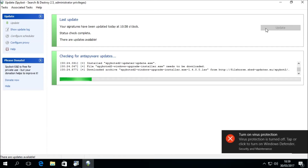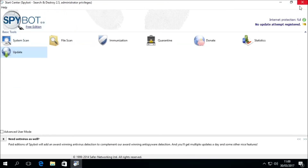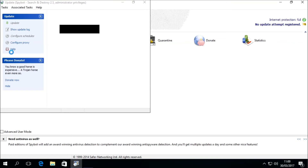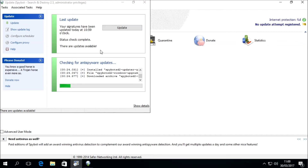If the updater freezes again on a particular file, you can repeat this process again by closing the updater, then reopening it by double-clicking on the update icon in the Start Center. Then click the Update button again once it becomes active to resume the update.